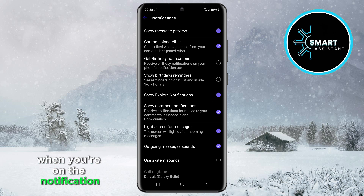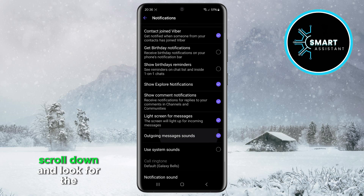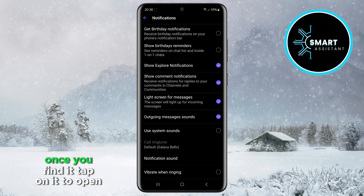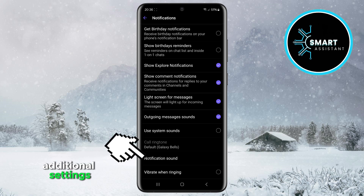When you're on the notification settings page, scroll down and look for the notification sound option. Once you find it, tap on it to open additional settings.